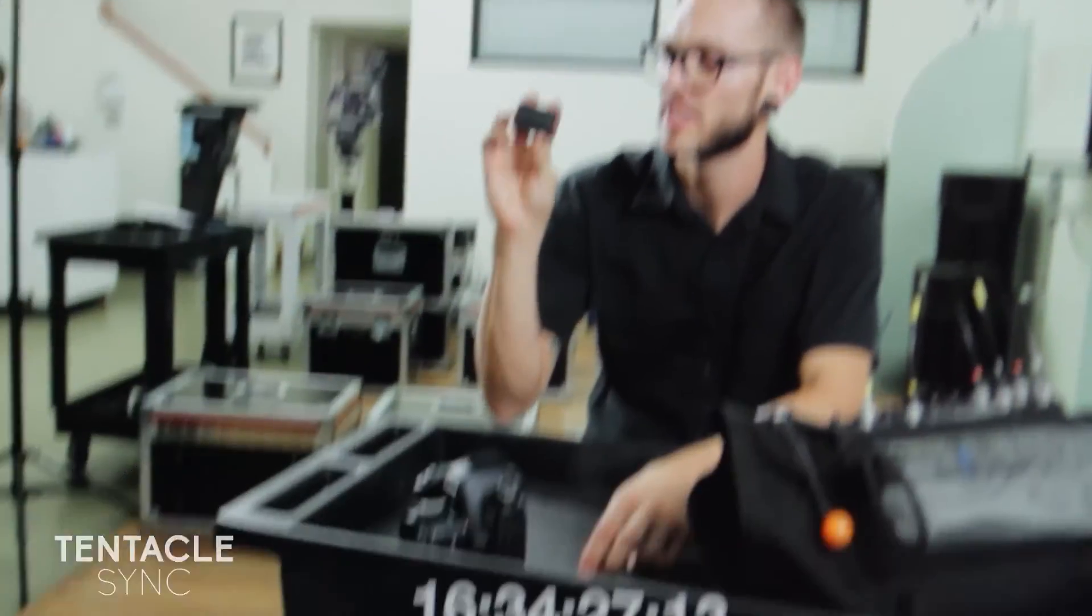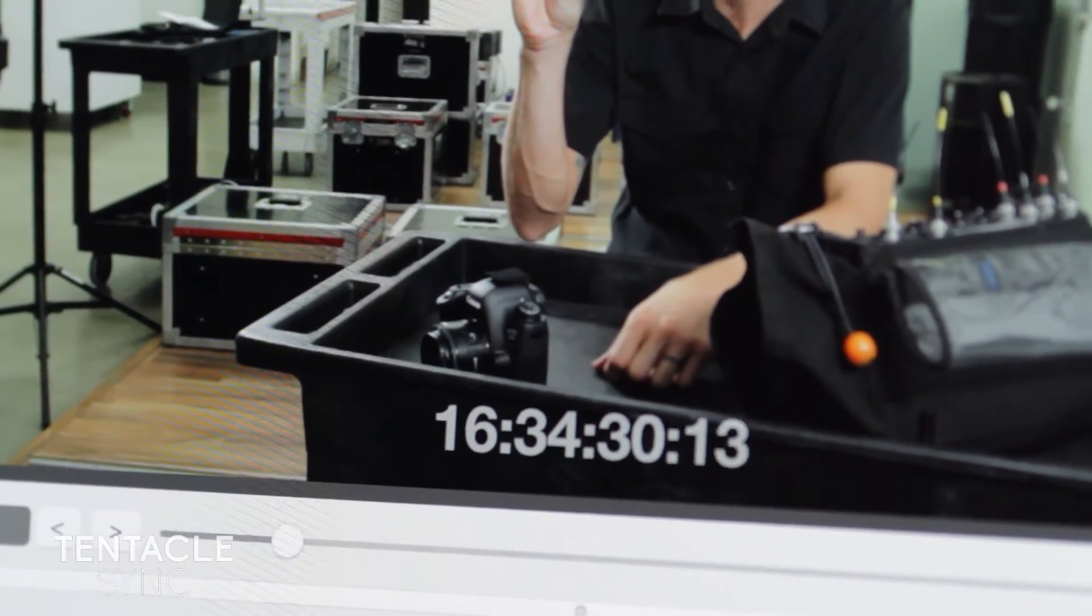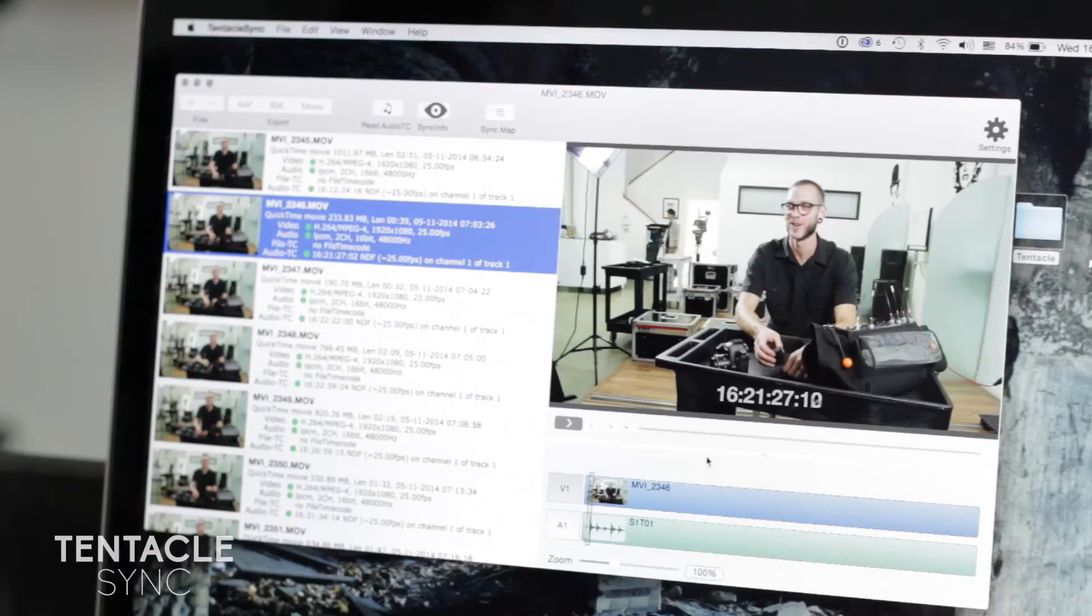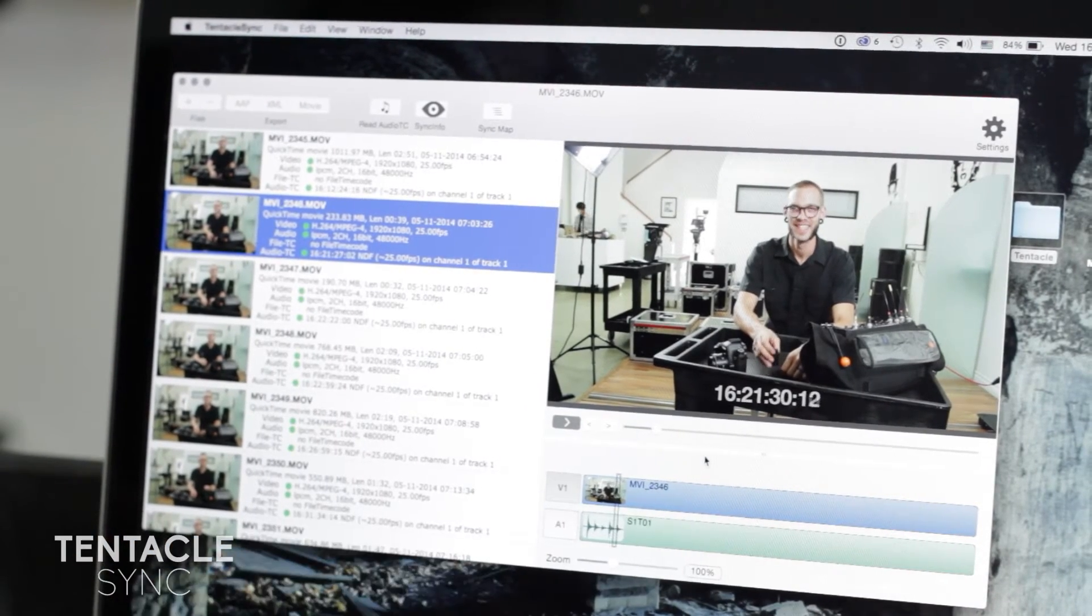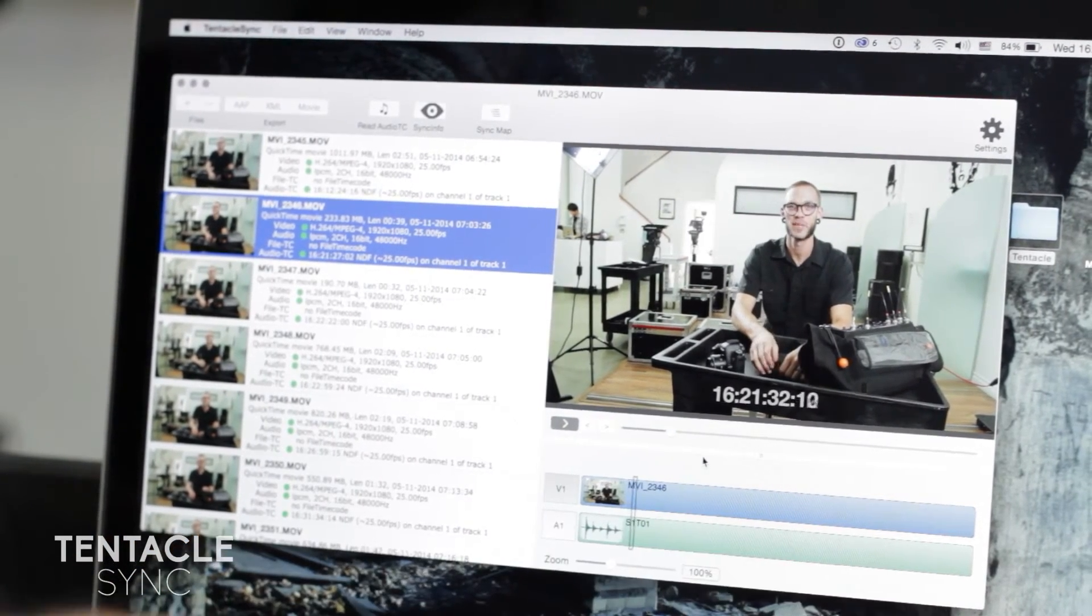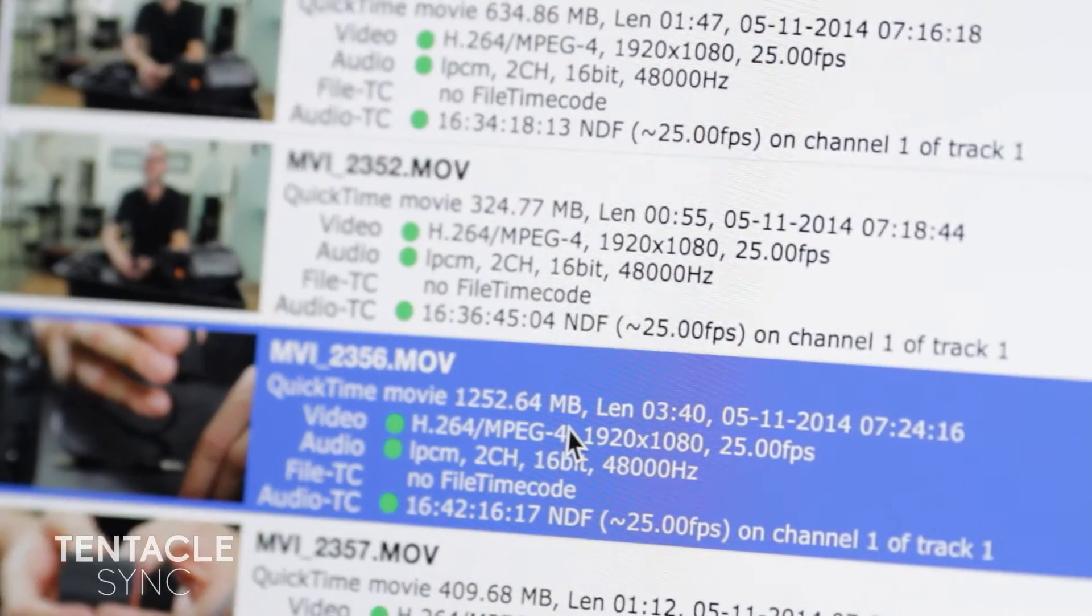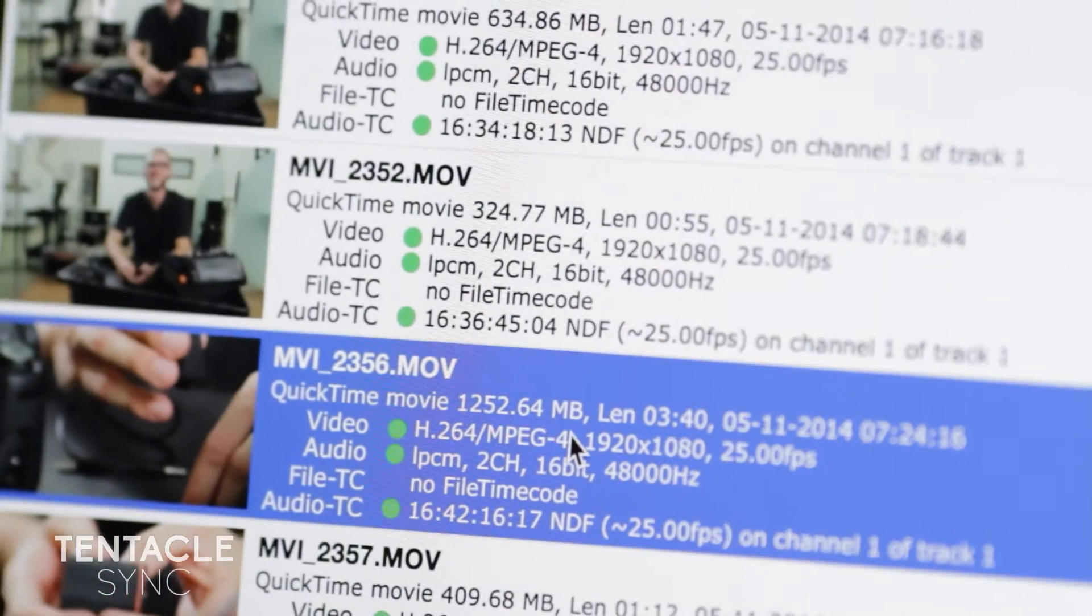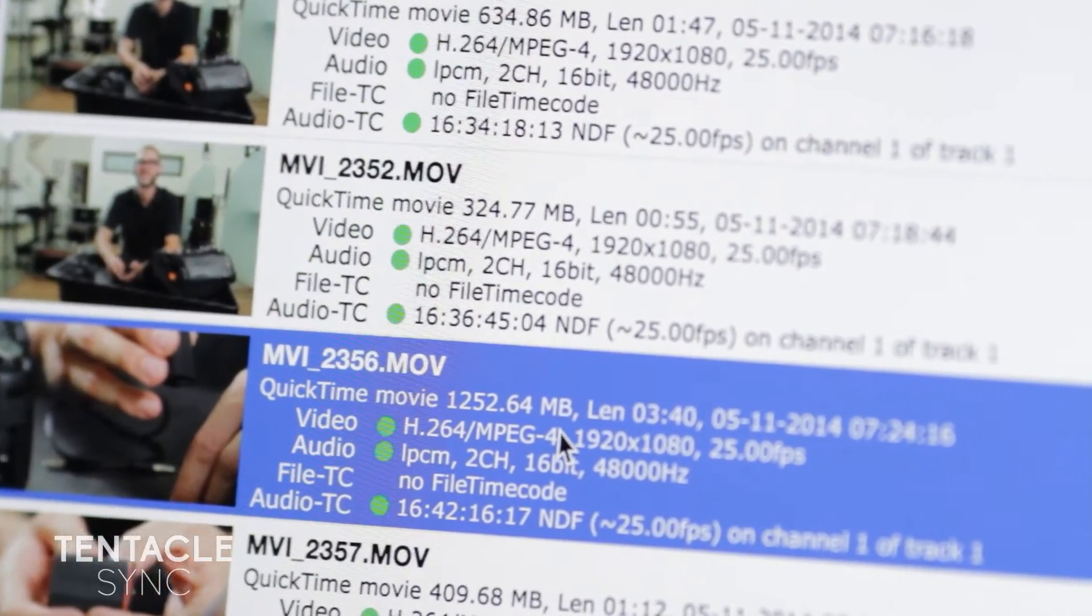Both audio and video are there using the timecode. It's synced and ready to go. This really does make life easy, just by using the timecode audio that was recorded on the camera and the timecode from the recorder.